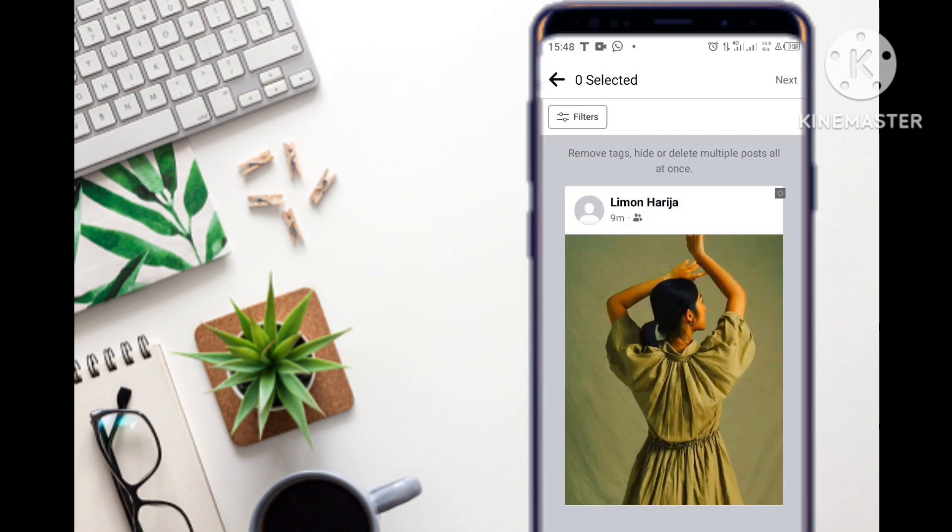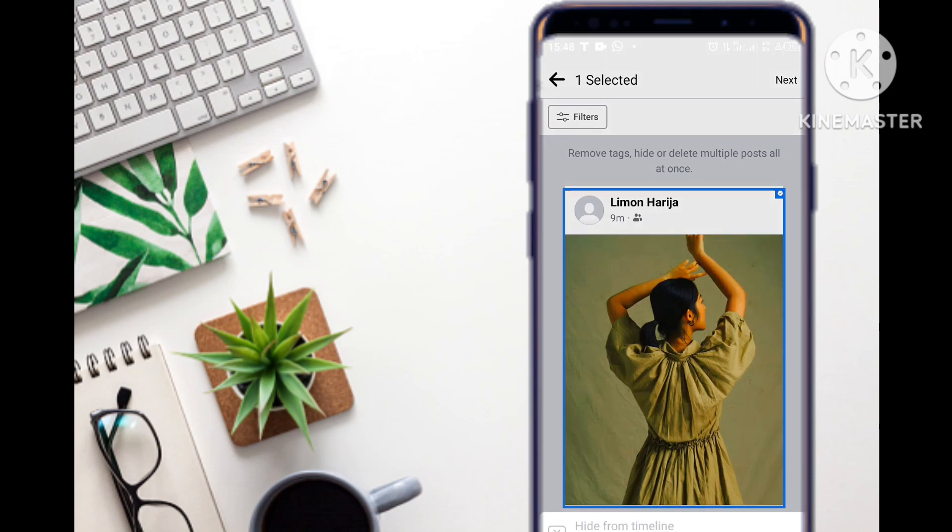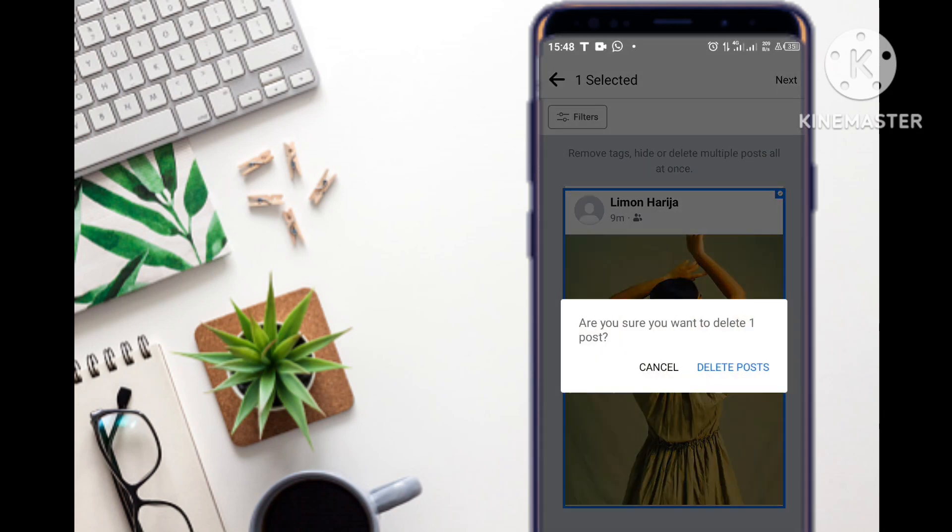When you select 'Manage Posts,' it will take you to the different posts, and then you select that post that you want to delete. When you select it, this is a permanent deletion. It's different from the first method.